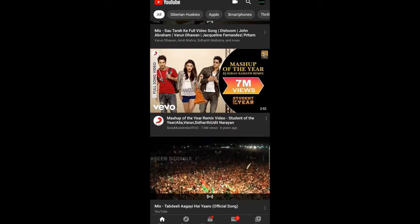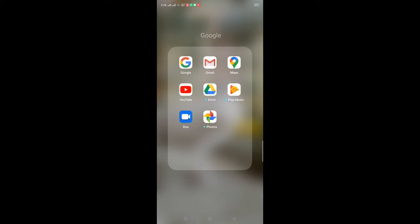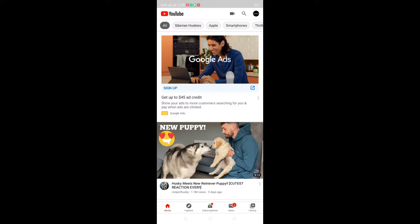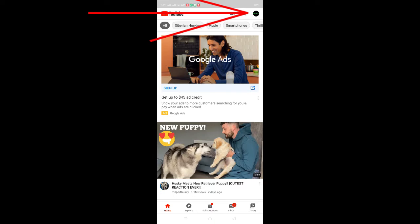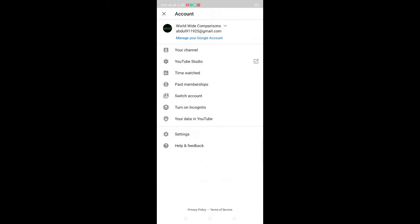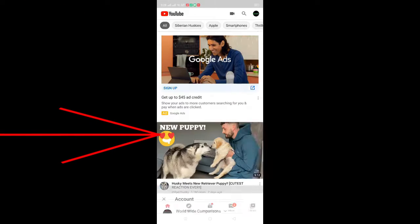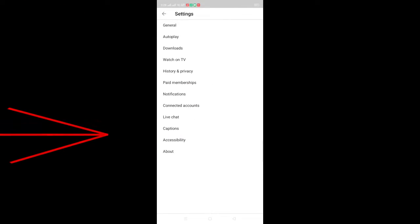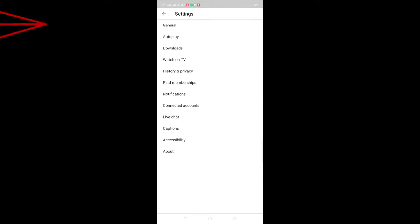So first of all, open the YouTube application on your Android phone and then click on this channel icon. And now click on General.